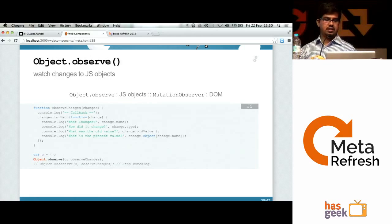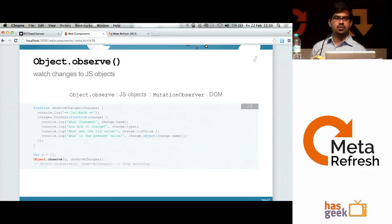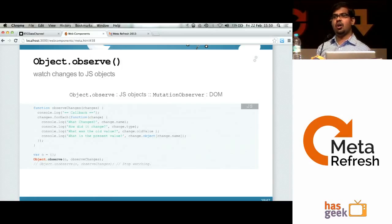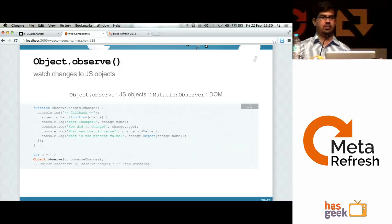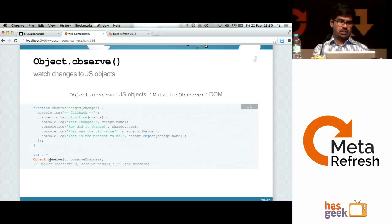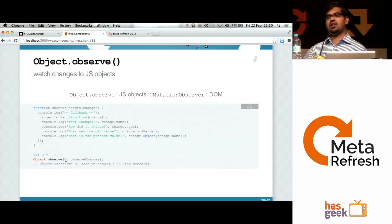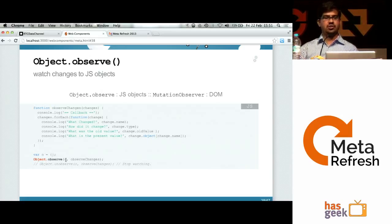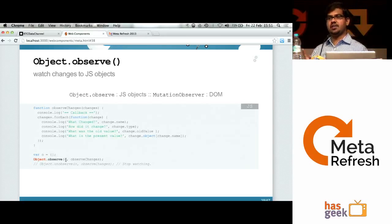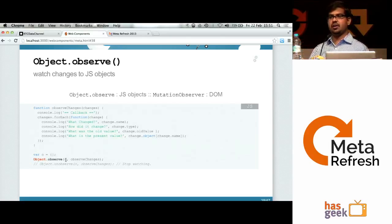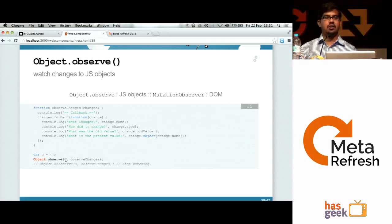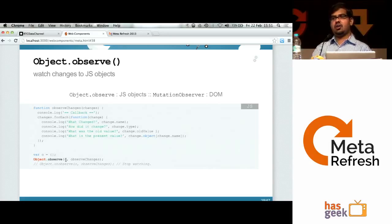Another interesting thing coming up is object observer — similar to mutation observer but for objects. If you have a JavaScript object and want to monitor for changes, it's now possible. It's already available in Chrome Canary. You use Object.observe(), passing the object and a callback. Whenever you add new properties or change some property, it gets notified. Importantly, it's not triggered for each and every change — the JavaScript engine decides when to call it, clubbing certain operations and calling the callback in a single go.